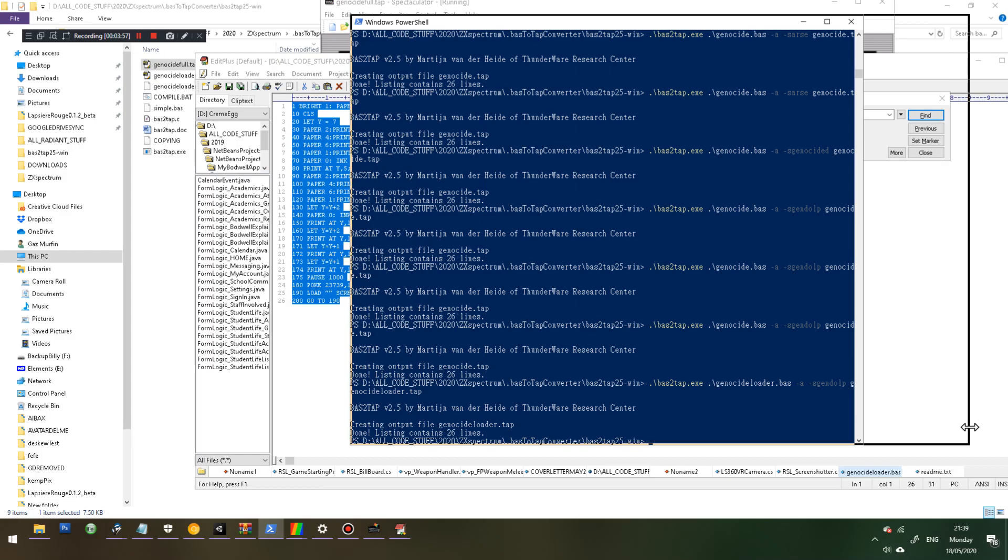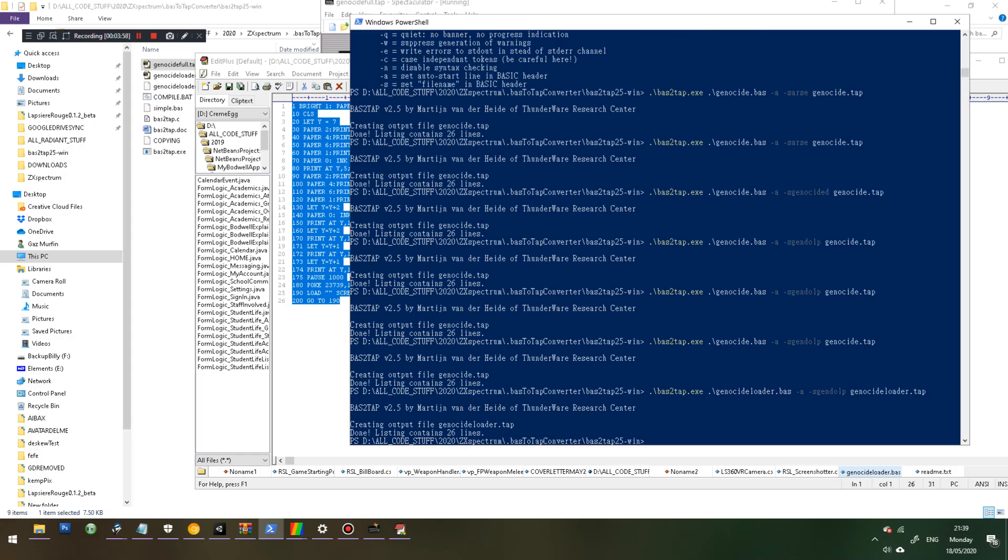What we're doing here is we're making the loader. We're compiling or converting the genocideloader.bas, which is based on simple.bas, into genocideloader.tap.